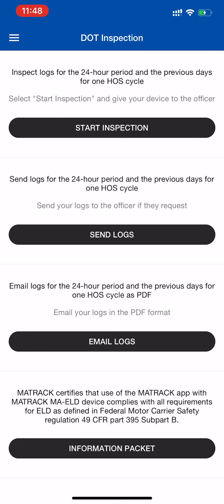If you would like to send the logs for a 24-hour period and the previous days for one HOS cycle, click Send Logs.